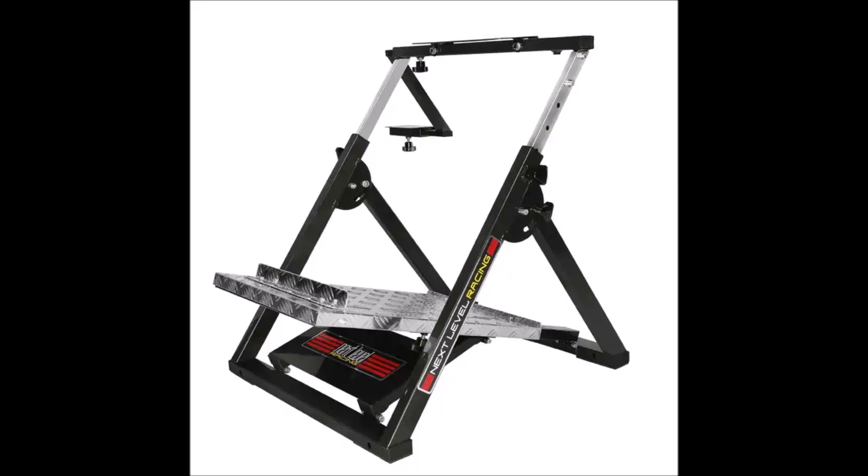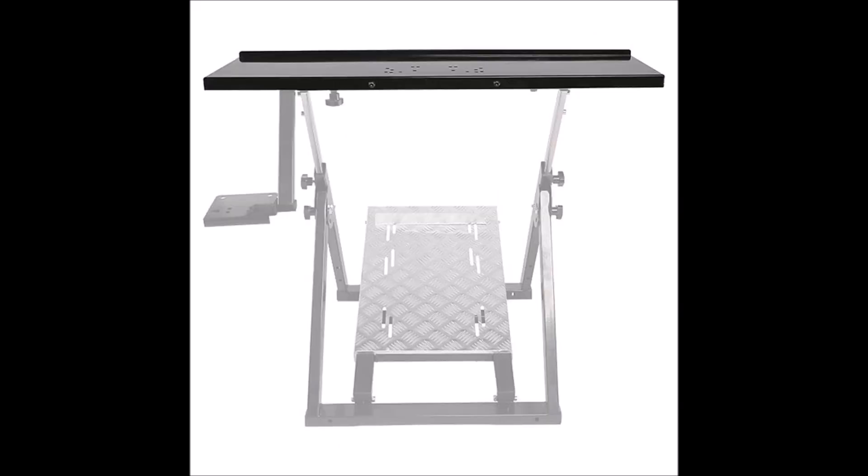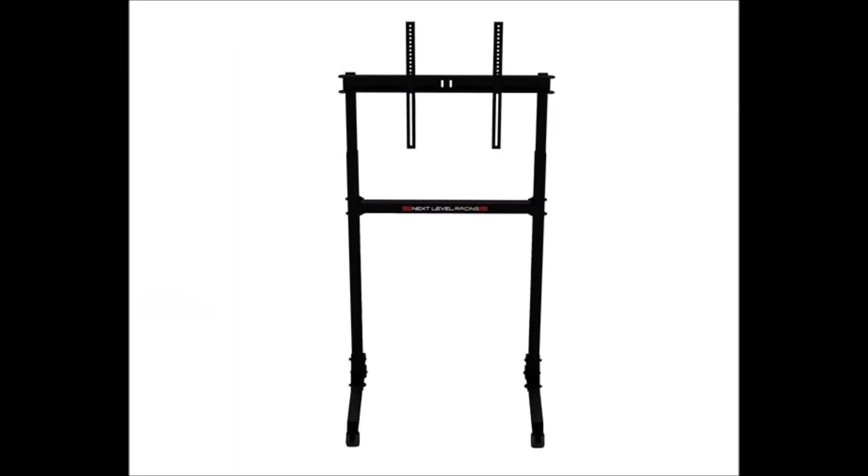I then purchased a Next Level racing wheel stand with, and this is the important bit, a Next Level shelf. I also have a freestanding TV stand and a racing carpet to mount it all on.